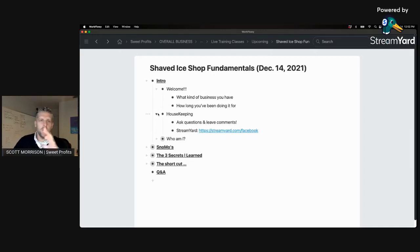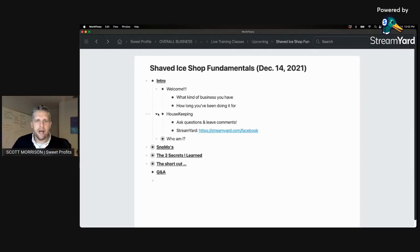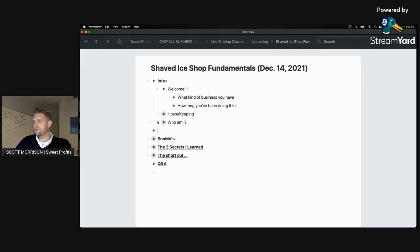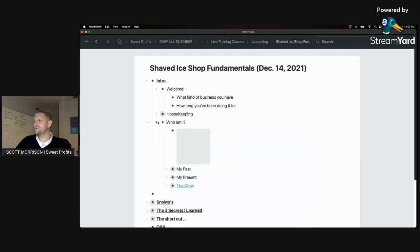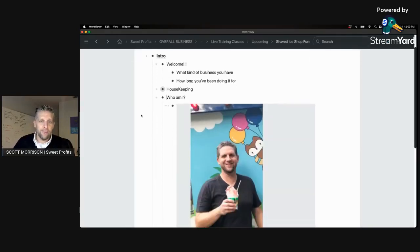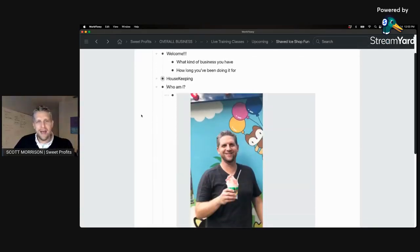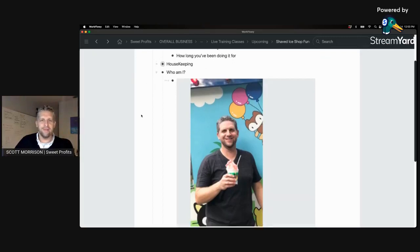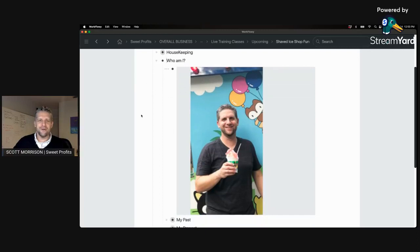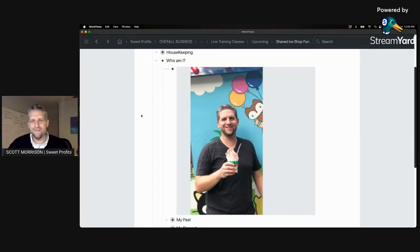If you're doing it live, click on that link — StreamYard.com slash Facebook. That's the app I'm using for this that'll allow me to see your name and see who's commenting. So who I am: my name is Scott Morrison. This is a picture of me many years back when I made my first cup of shaved ice. I had no experience doing it when I started this business.